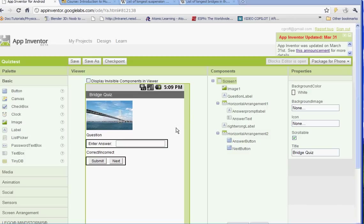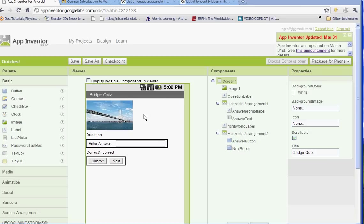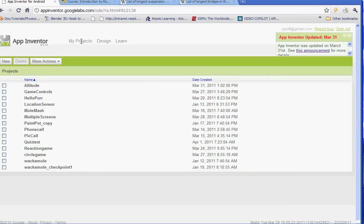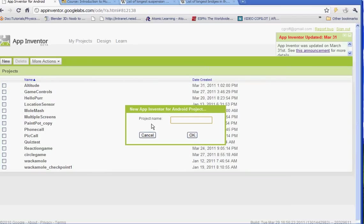Welcome to another lesson in App Inventor. Today what we're going to be doing is creating a quiz and our quiz is going to revolve around bridges because that's what we're studying for our integrated project. To get started go to my projects and click on new and we're going to name this one Bridge Quiz.